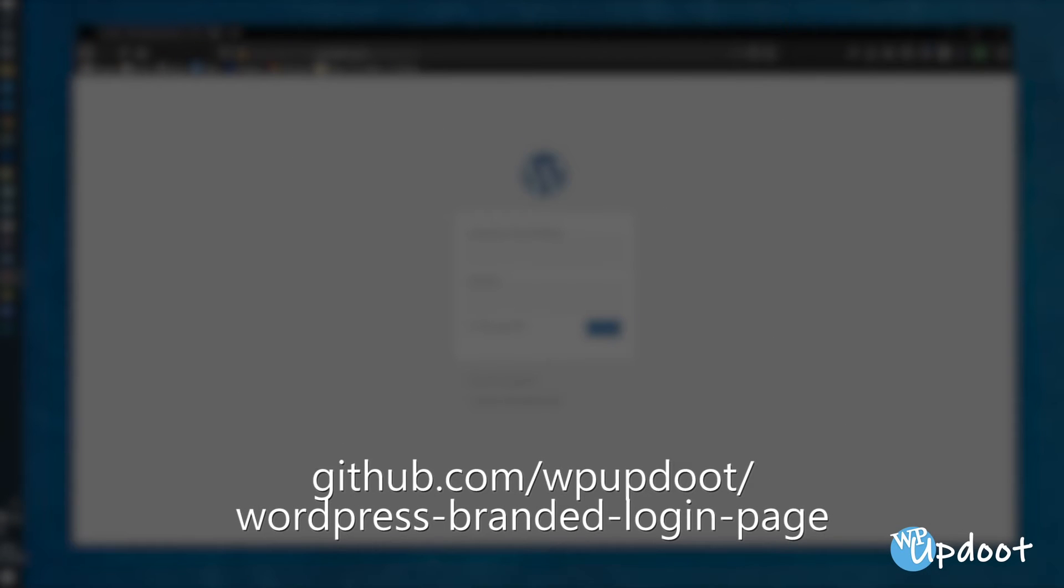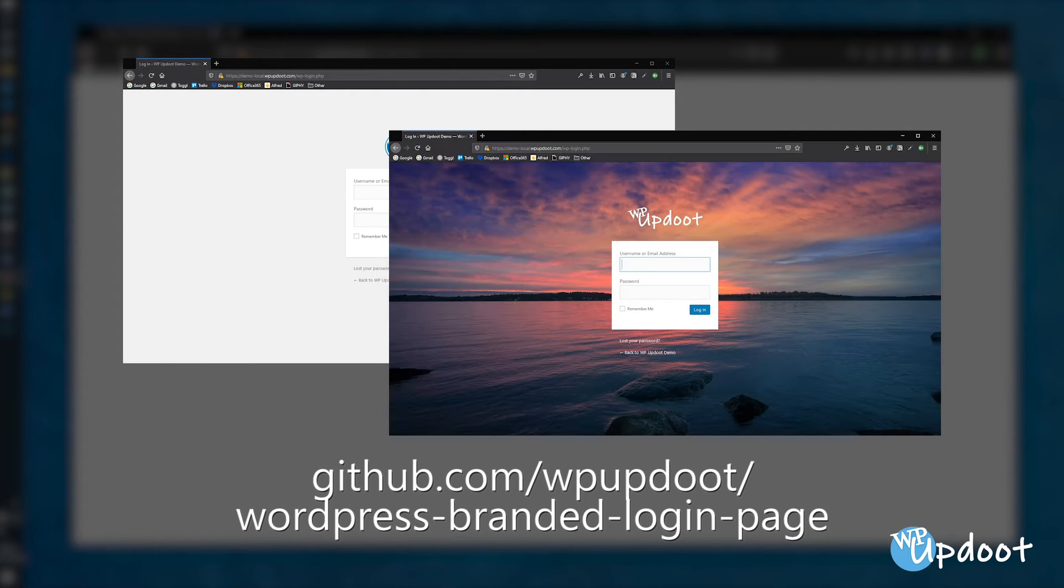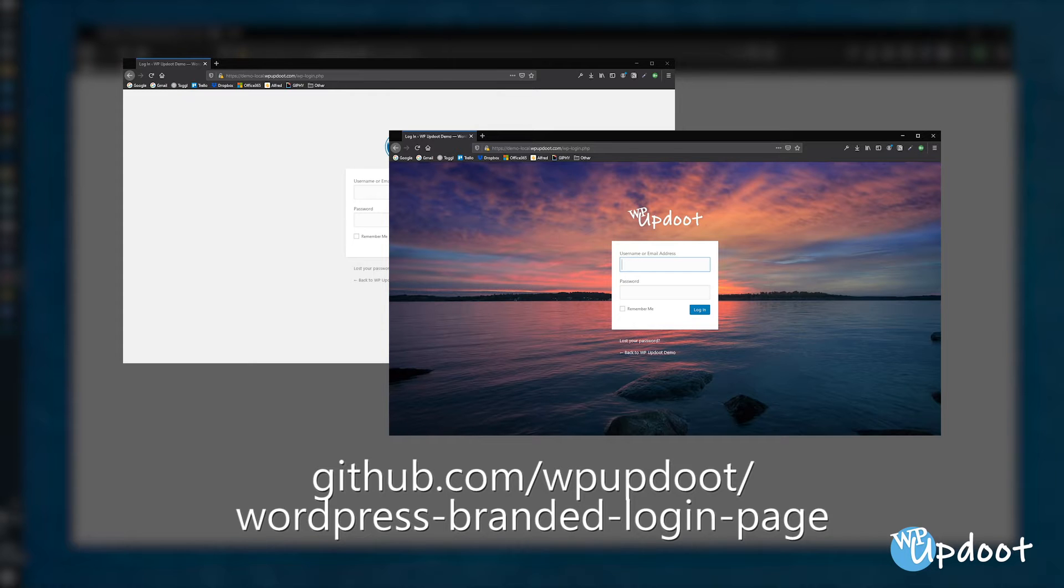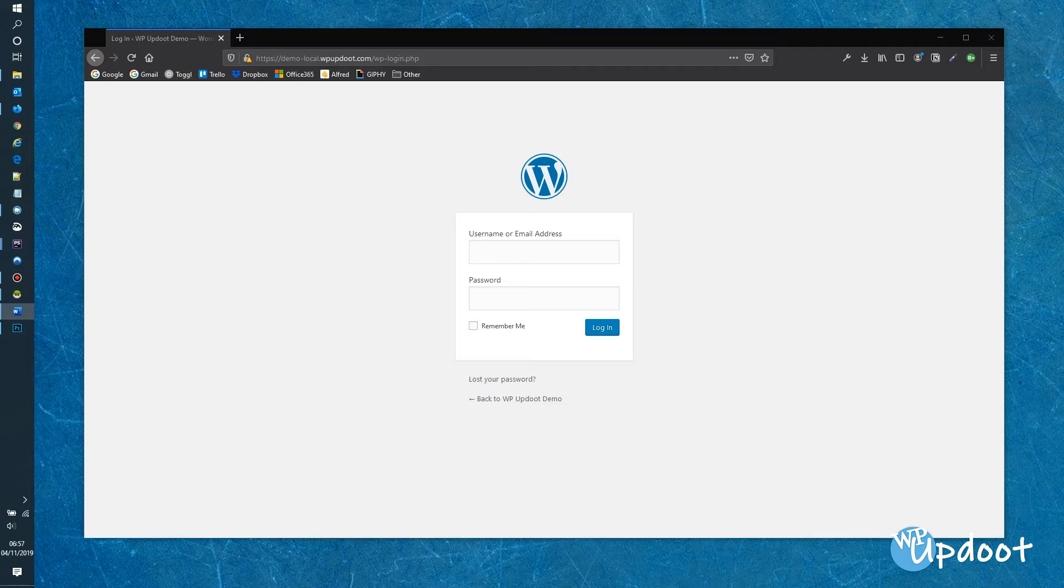Now, as with all WP Updude tutorials, you can find example code in our GitHub repository at github.com/WPUpdude. As you can see, we have a standard WordPress login page in our empty demo.